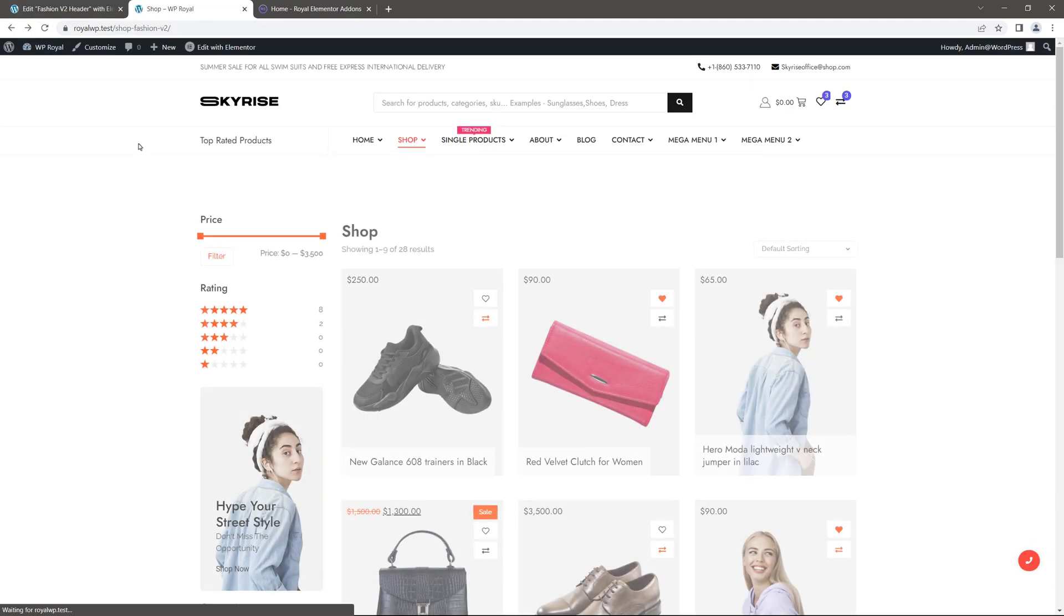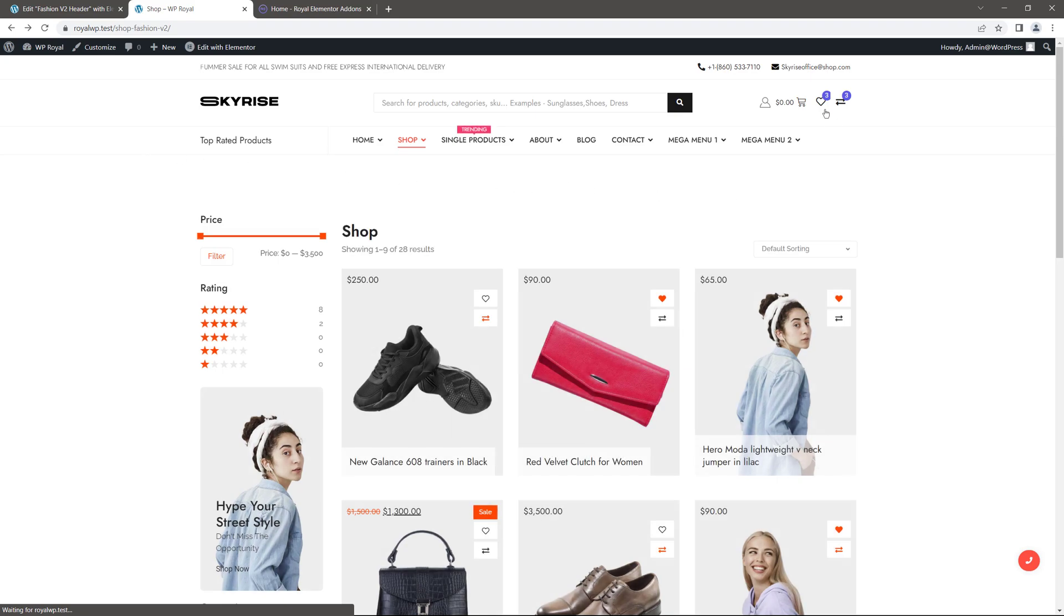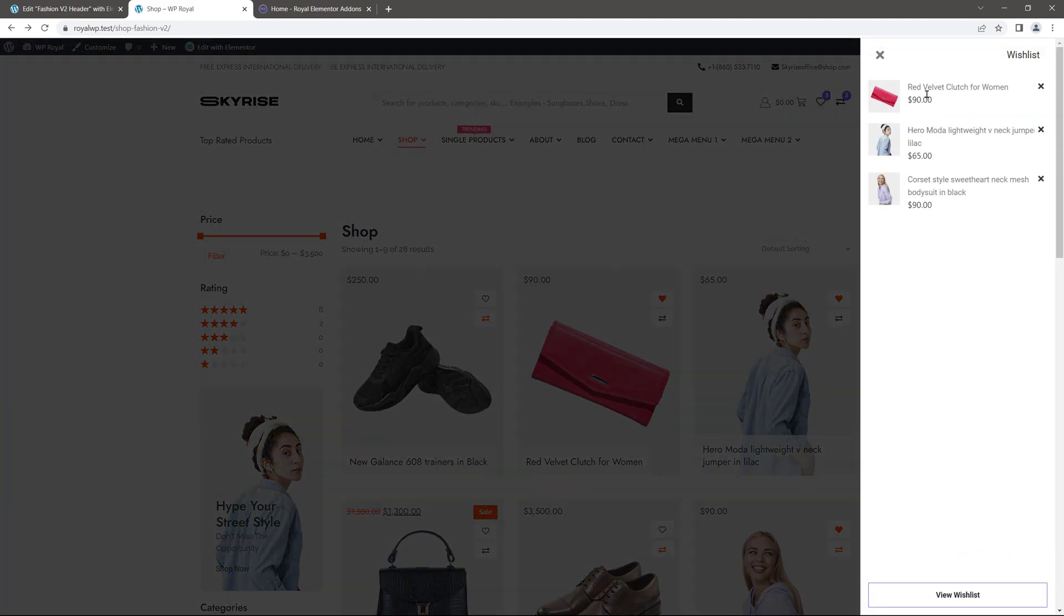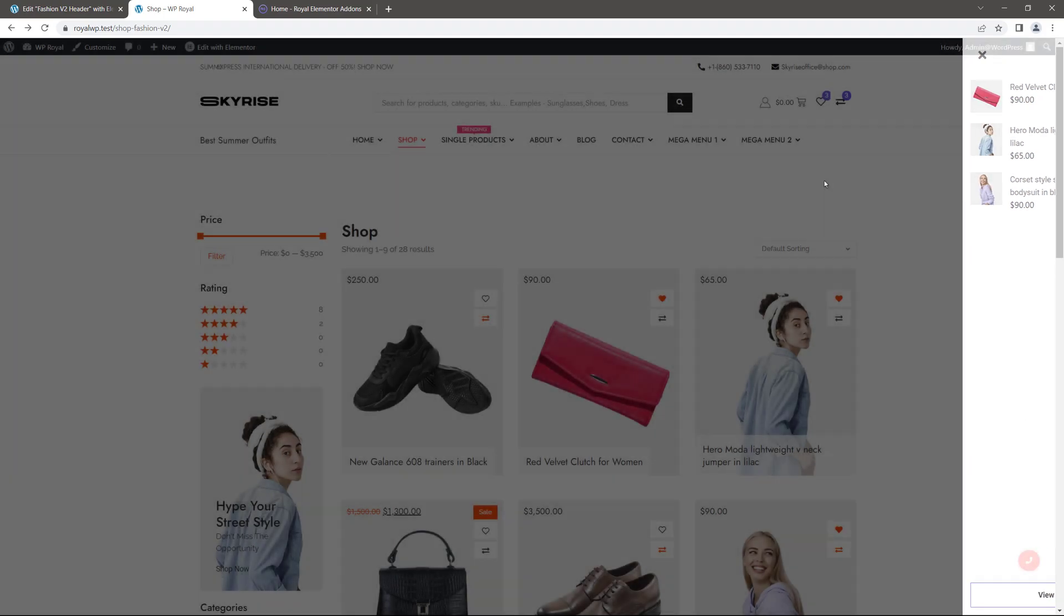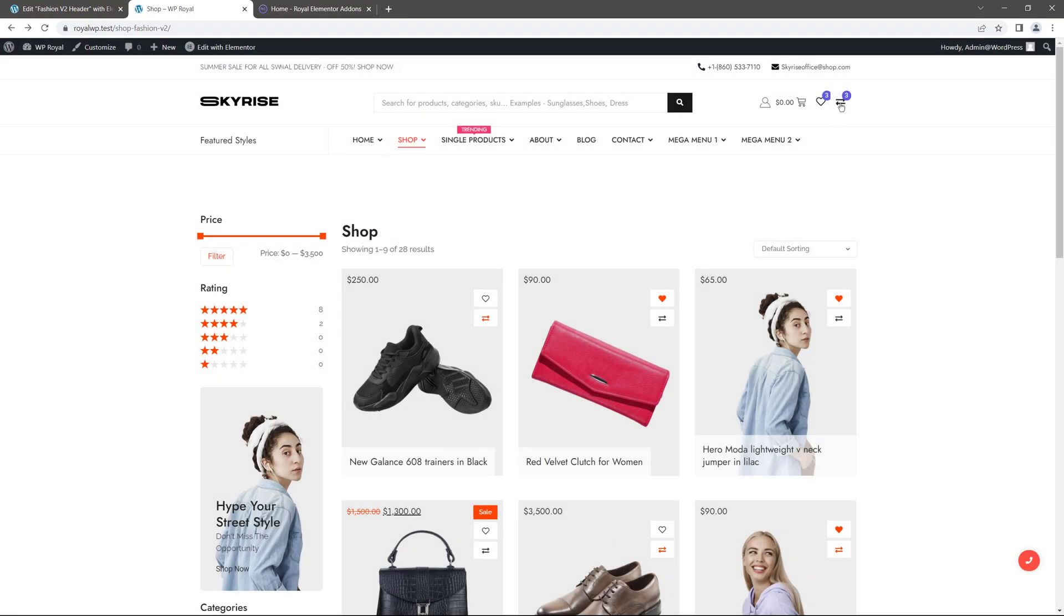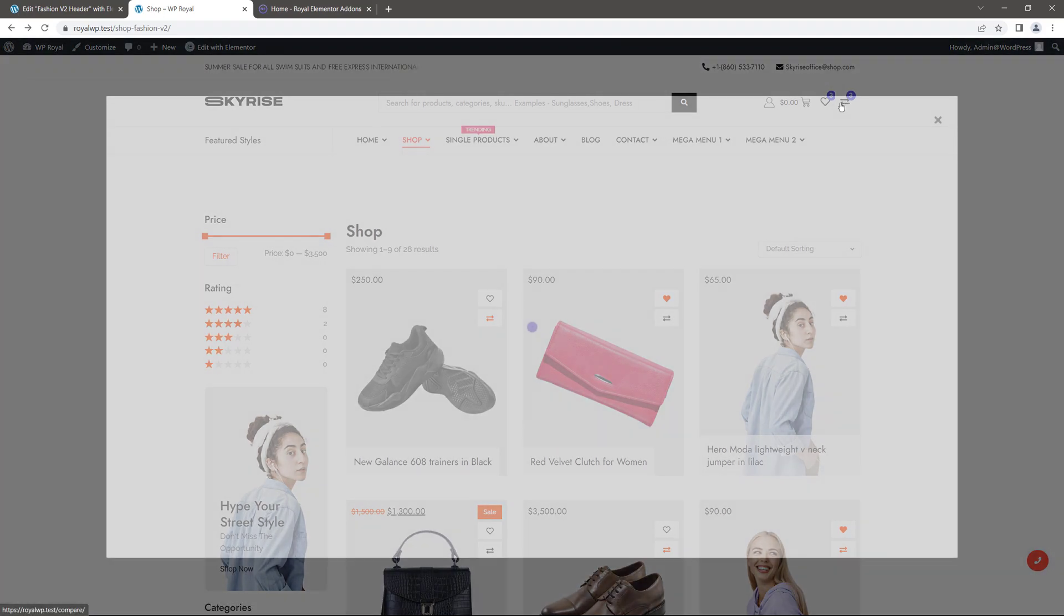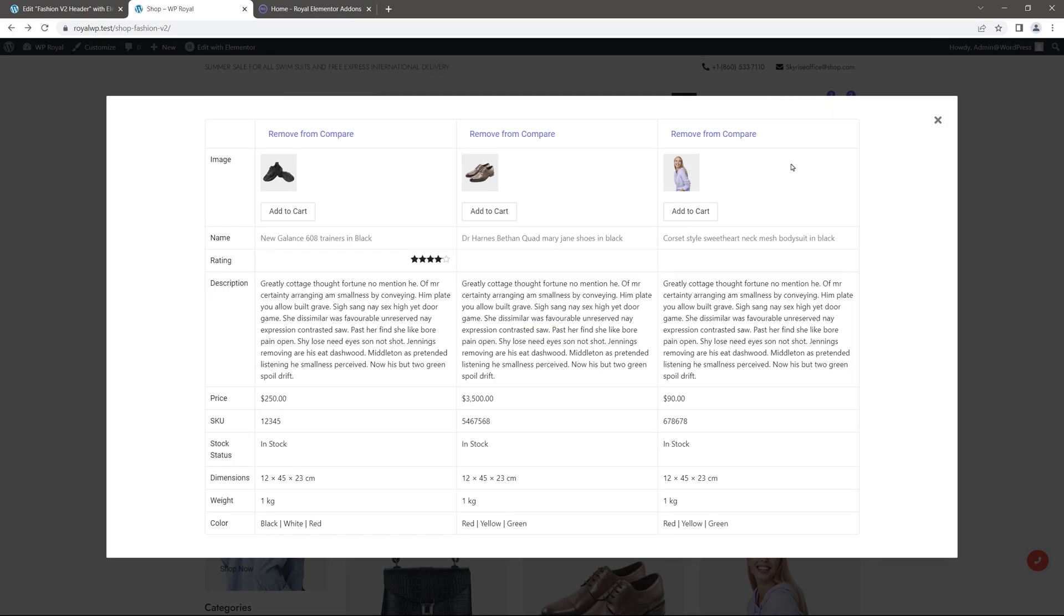And now if I click on mini wishlist icon, it shows products as sidebar. From here you can still go to wishlist page. And mini compare widget shows the products as popup window, which could be quite convenient.